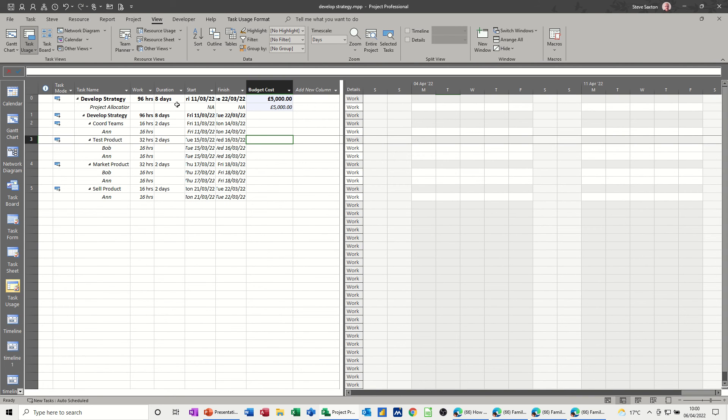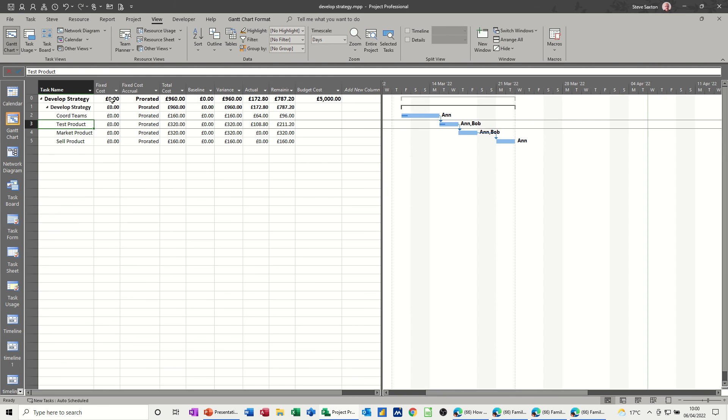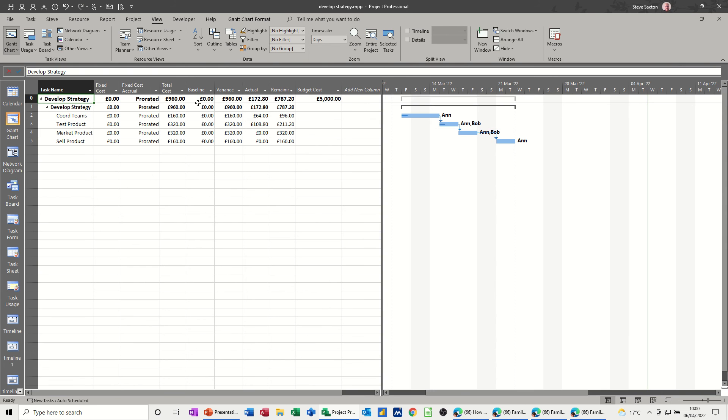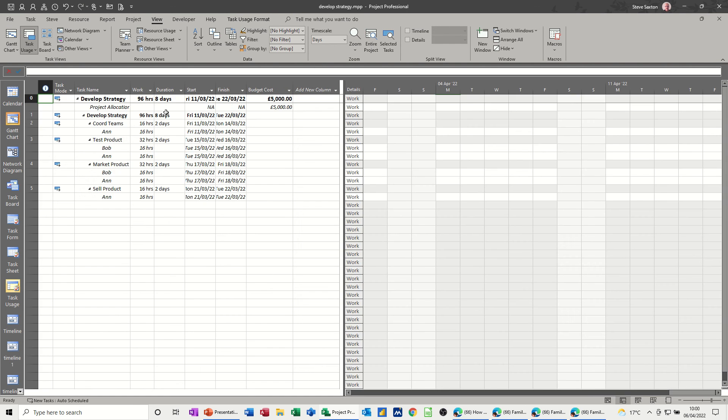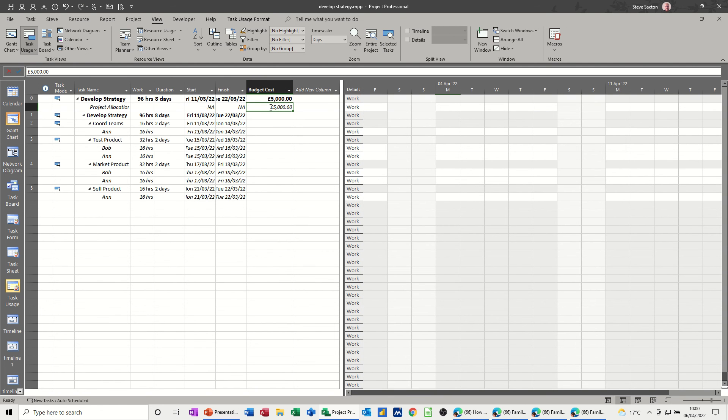So it's a bit of a strange way to do it. You basically need to create the resource and set it as a budget, then you need to create a summary task, and then to allocate the actual money you need to go back to task usage and insert the budget cost field, and then you can populate the actual budget cost. So you could have more than one and it would just summarize it as it does with other things.